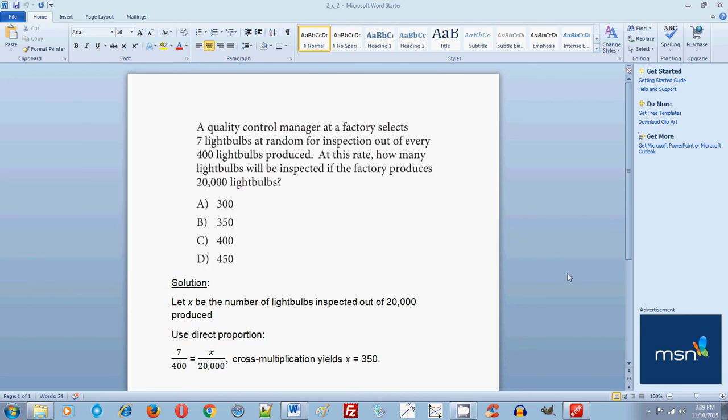Hello everyone, welcome to my free online tutorial for the new SAT math section. This problem is problem number 2, practice test 2, section 4, calculator allowed. And this practice test is found in the new SAT official study guide, just released by College Board.